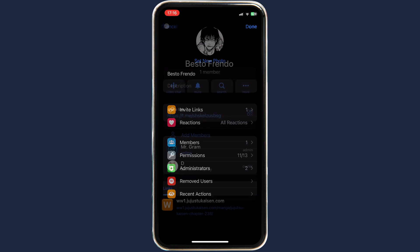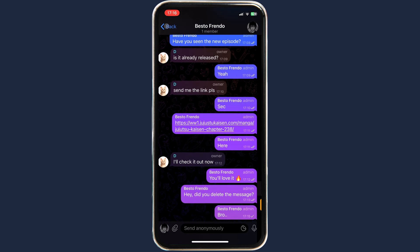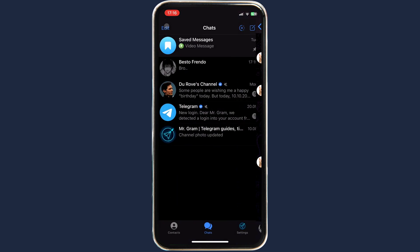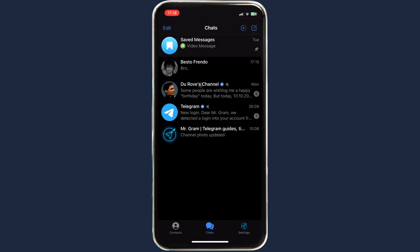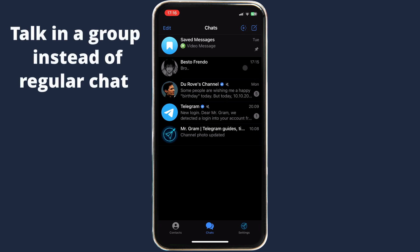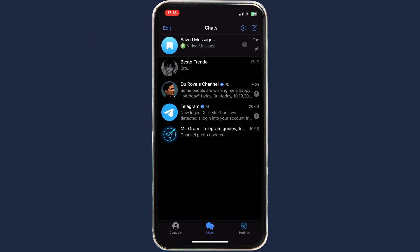But everything is not that simple — you won't find this option in a regular personal chat. To be able to use the Recent Actions feature, you'll need to create a group with this person instead of talking in private messages.